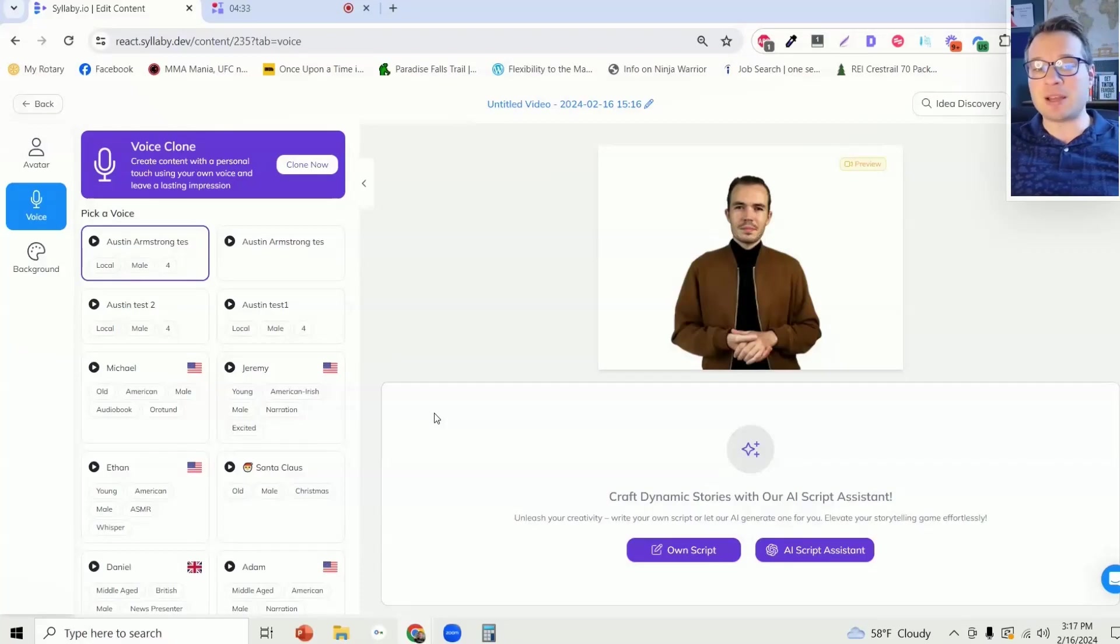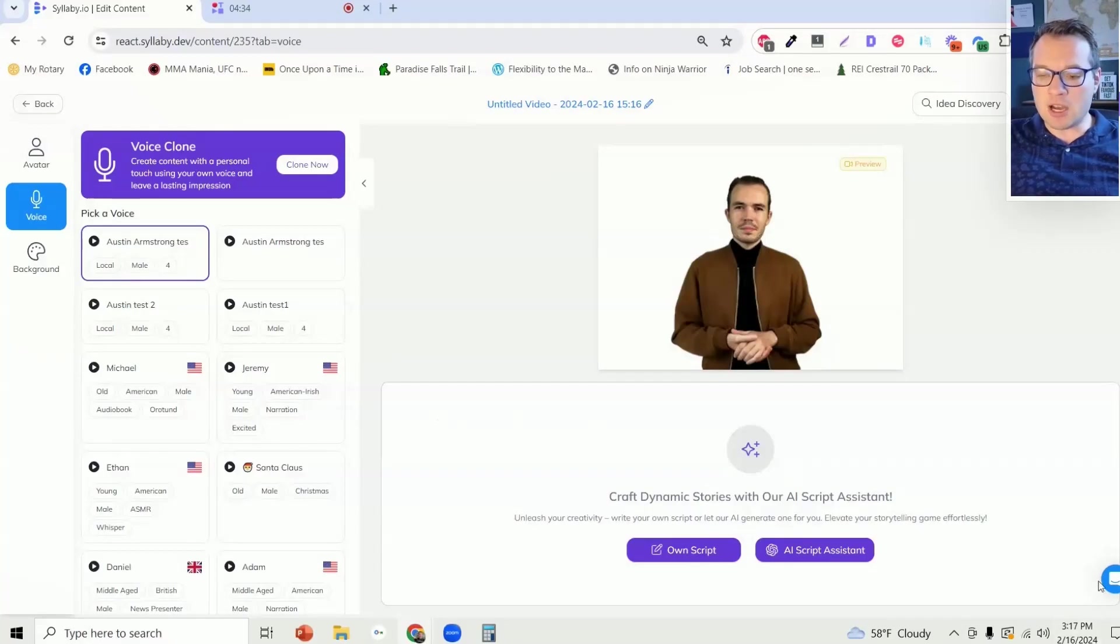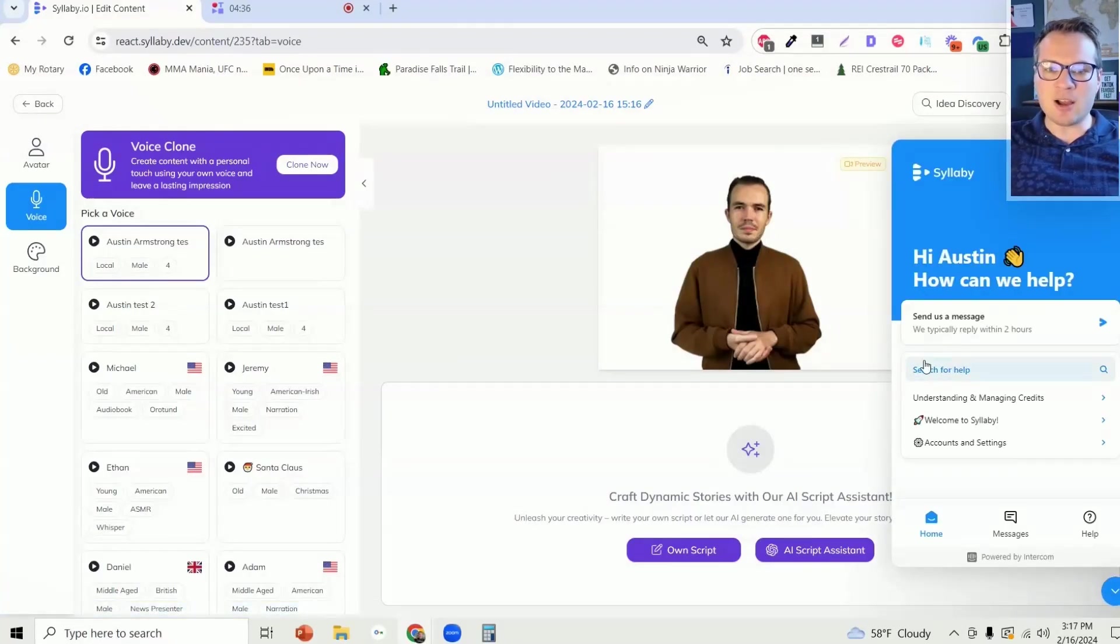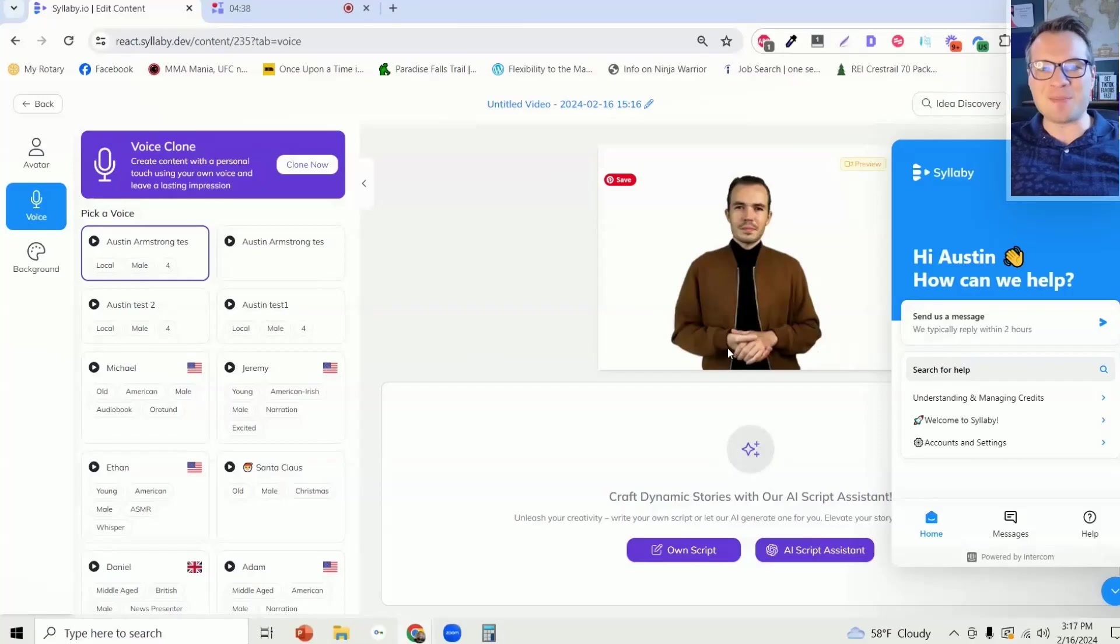If you have any questions about this feature at all, you can always contact us directly on Intercom. We're here to help you.